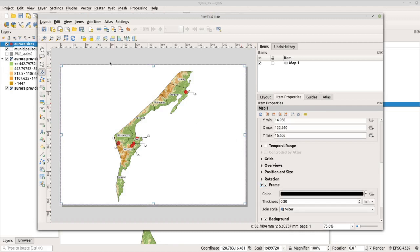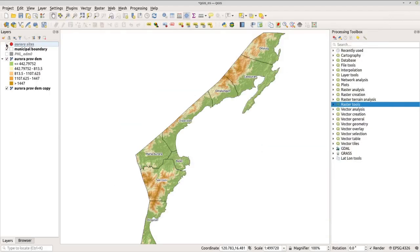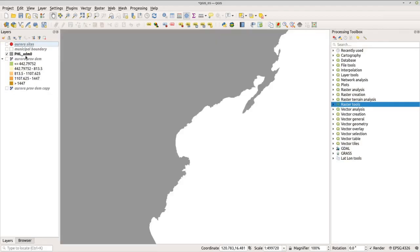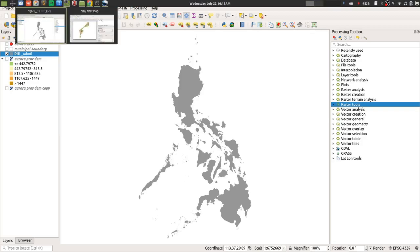Now let's add a frame to the main map — check the frame option and you'll have the frame. To add the inset map, first lock the main map so it doesn't change: click the select button, then lock layers. Go back to the main QGIS window, uncheck the site and boundary layers, put back the ADM0 layer, right-click and zoom to layer, and now you have the Philippine map.